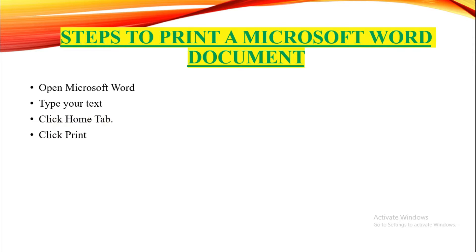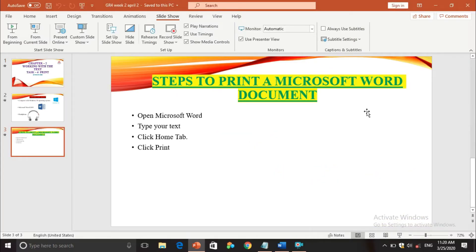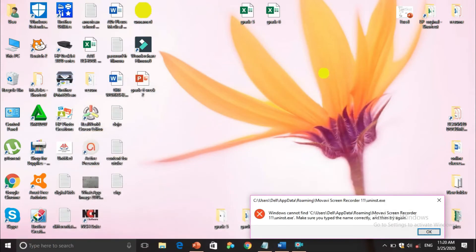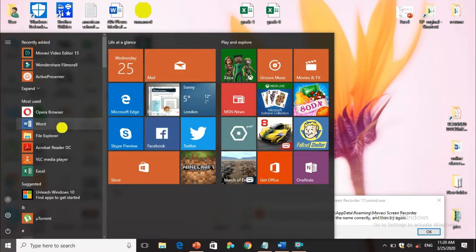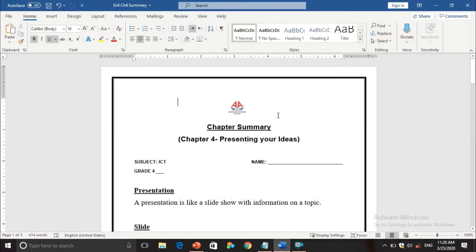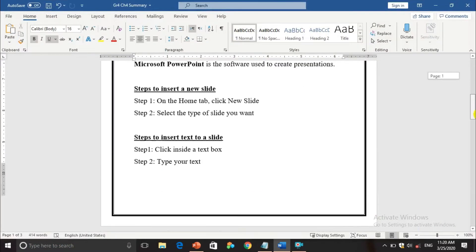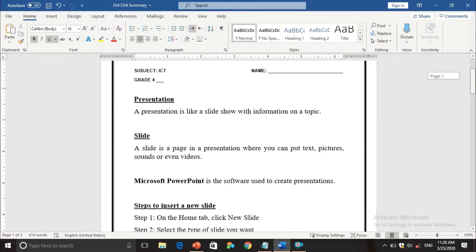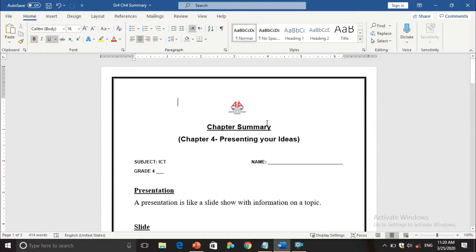I'm going to minimize this and show you the desktop. In the bottom left corner you can see the Start button. Pressing it shows the Word document option. I'll open it — I've already written something here. This is my Word document with some text already typed. I now want to print this file.